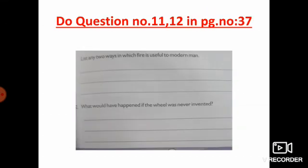Eleventh question: list only two ways in which fire is useful to modern man. Fire is useful to modern man for cooking, generating heat and light.